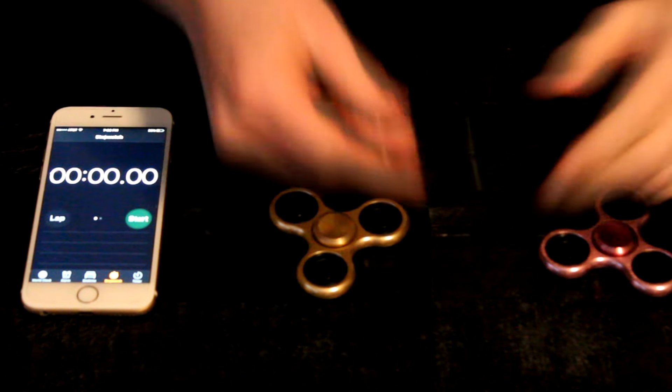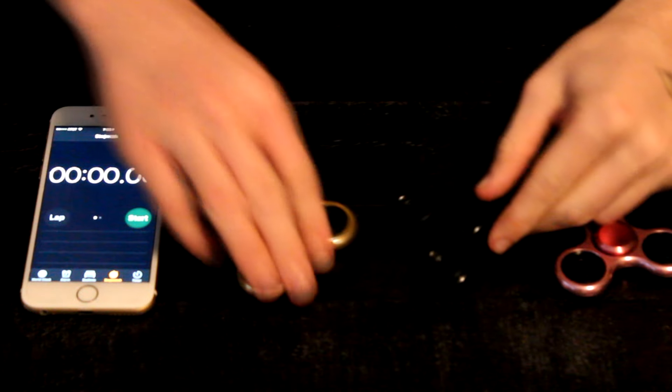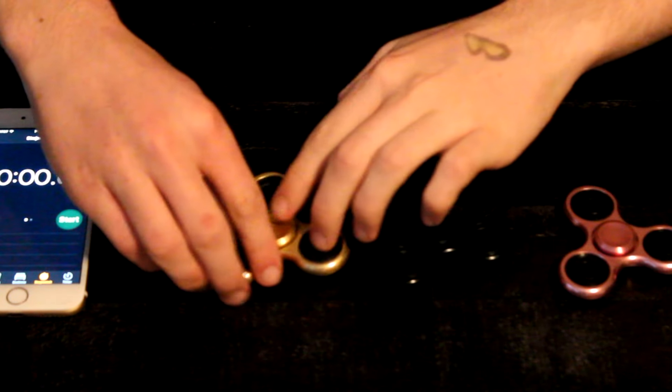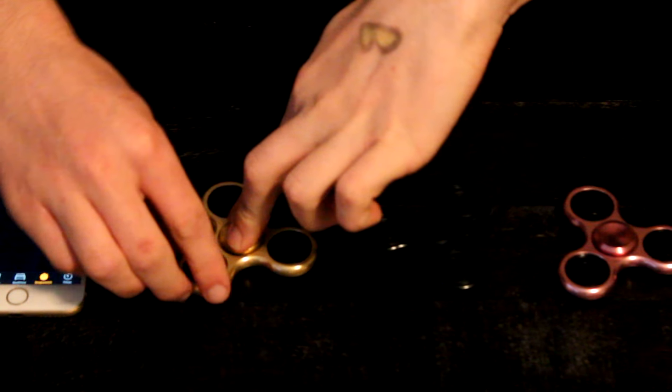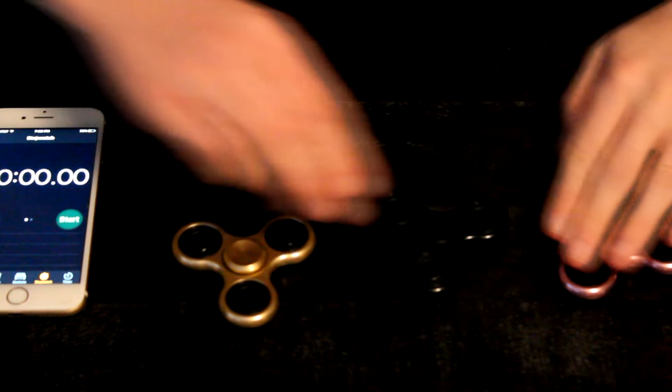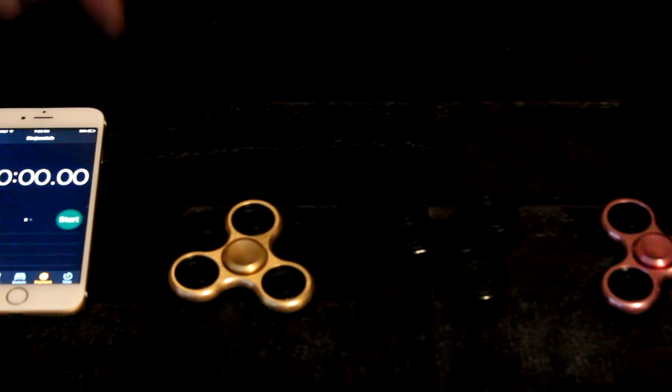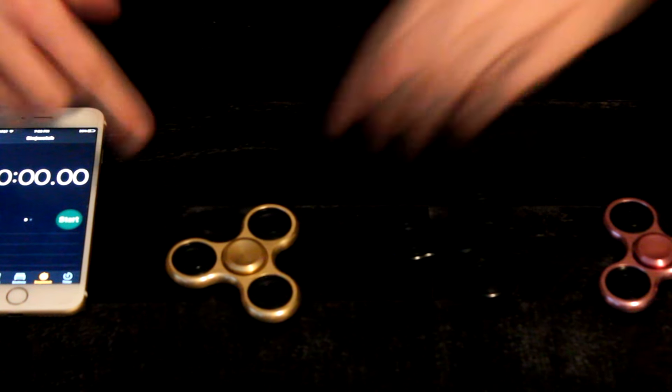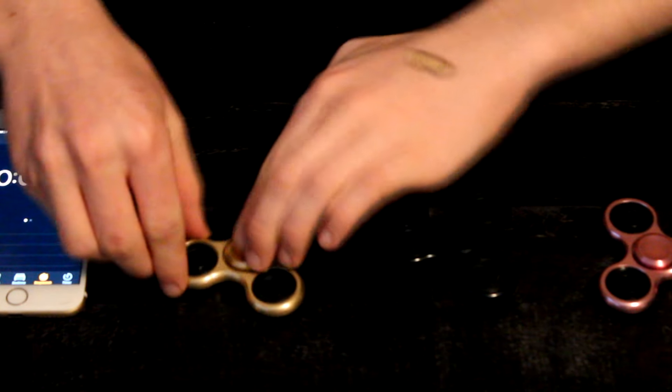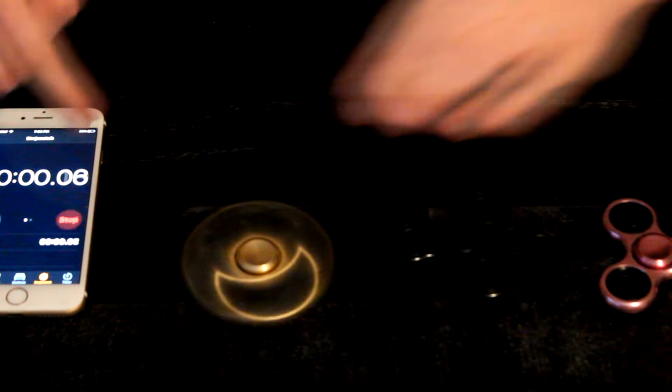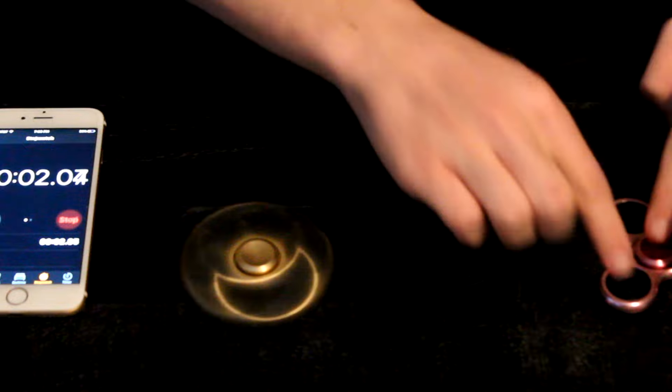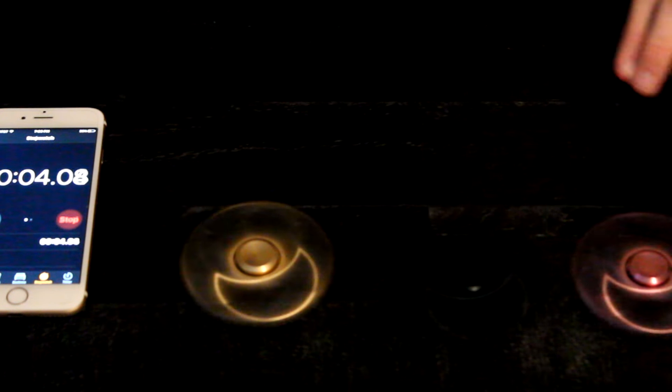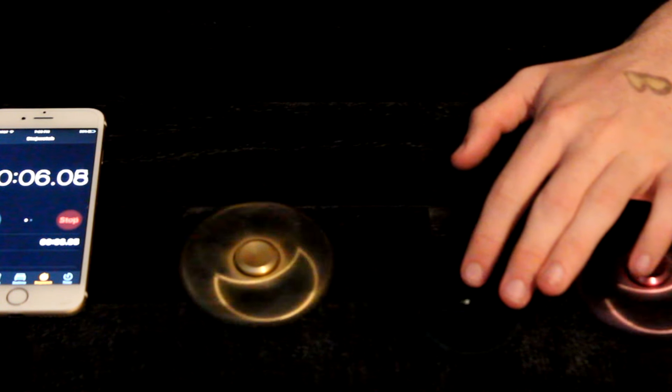So now I'm going to time all three of them and we'll see how long they last. I'm going to go ahead and start with the first one, and I'll spin these after it. But I'm gonna start the timer when I spin the first one and I'll give them a good spin. So it's moving a little bit.